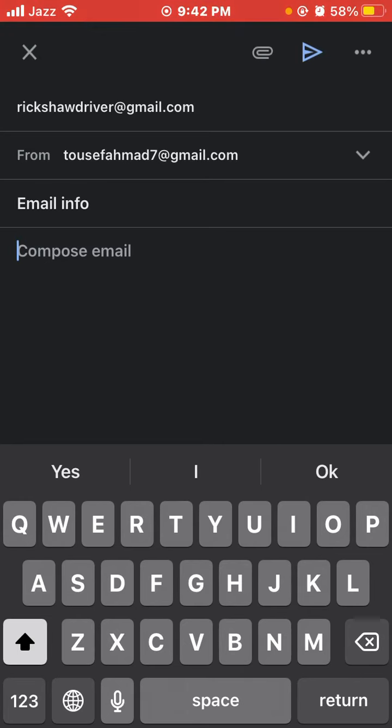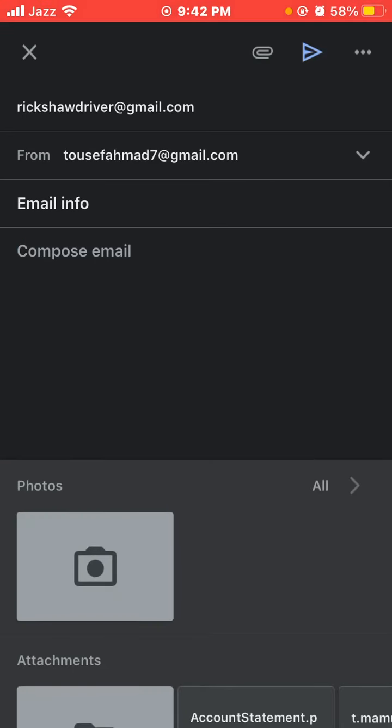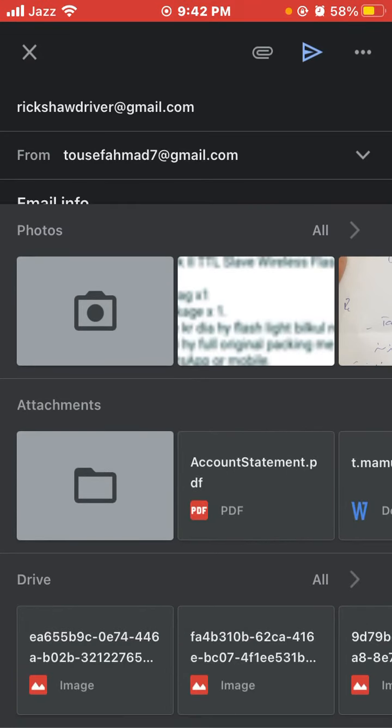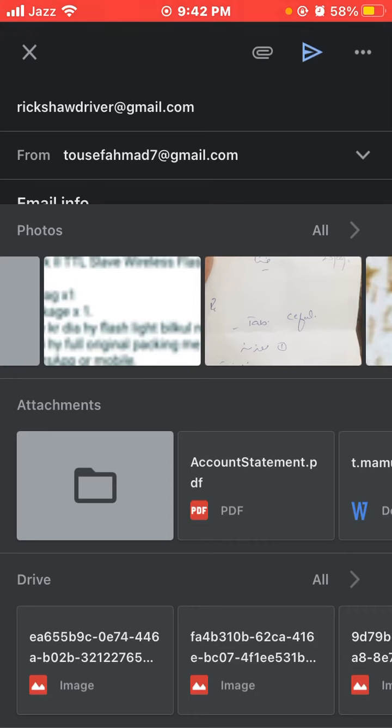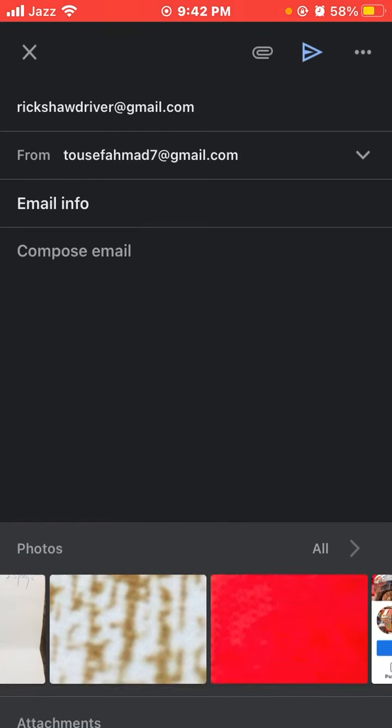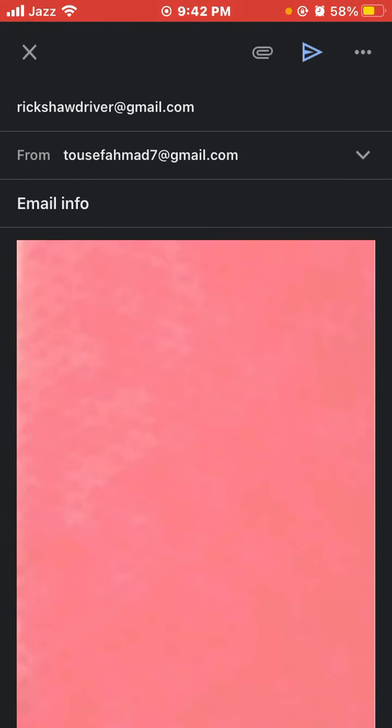click the attachment icon on the top right, which has a pin shape. Then add the pictures to your email from your gallery. Select the picture you want, and add it as an attachment.